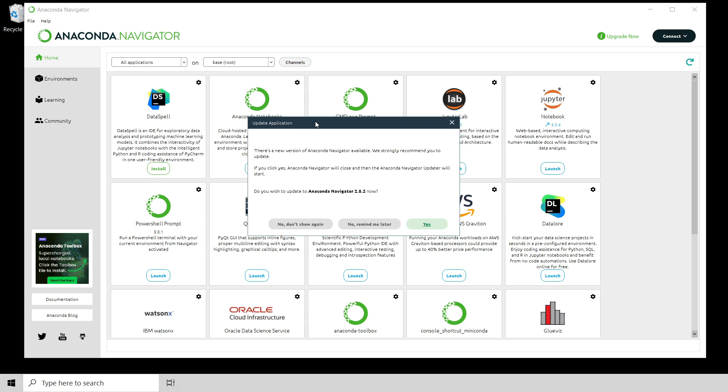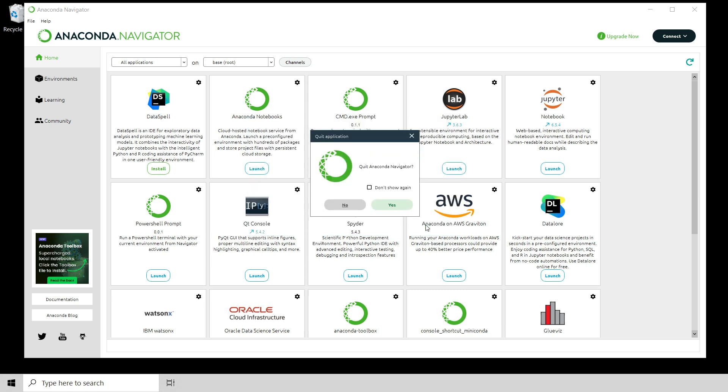You can see here that Anaconda Navigator has started. And sure enough, I need to update the application. I get this dialogue and it says, would you like to upgrade? If you see this dialogue, please click yes. It's just a good idea. So I'm going to click yes.